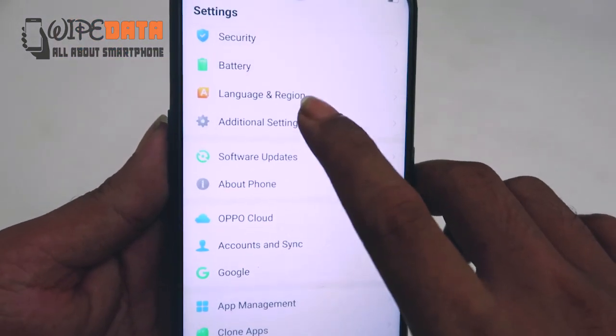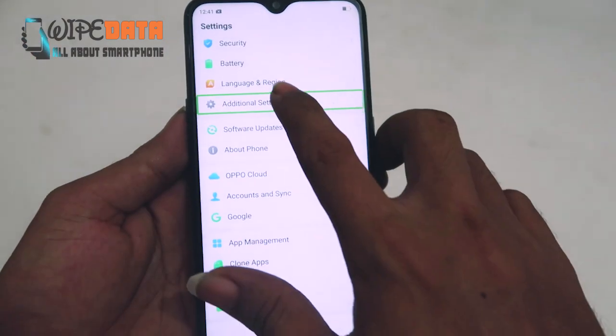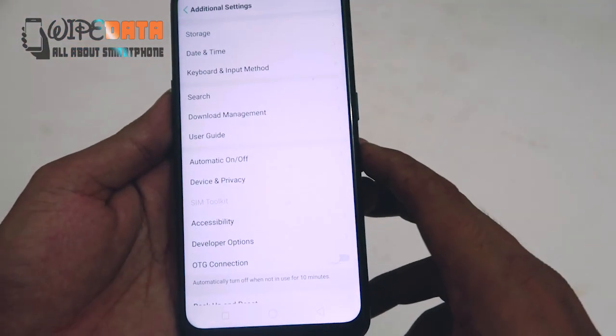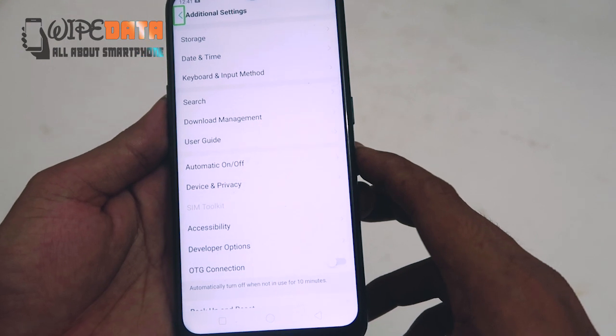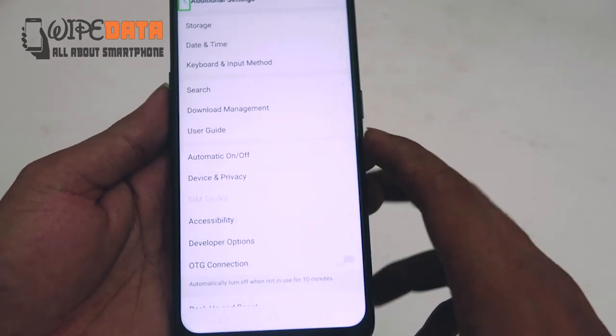Additional Settings. Double tap to activate Additional Settings. Navigate Up.